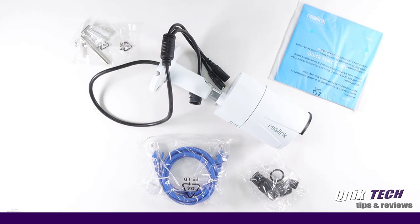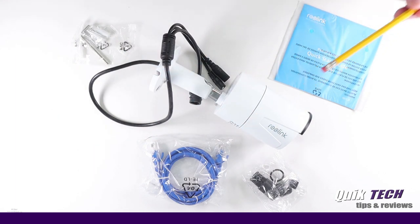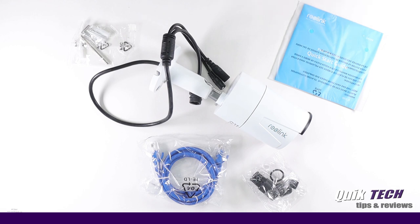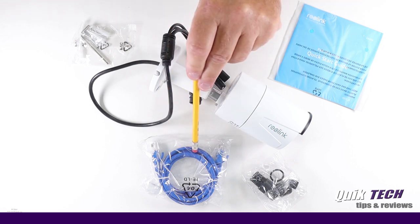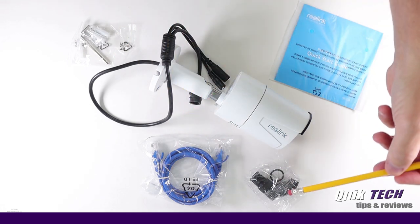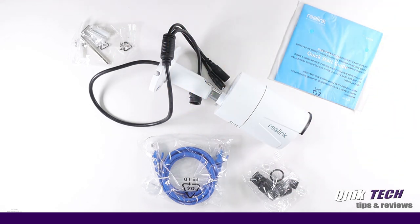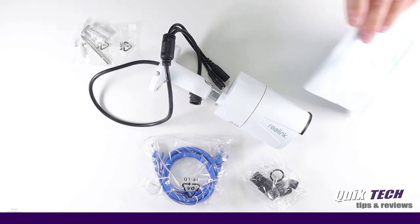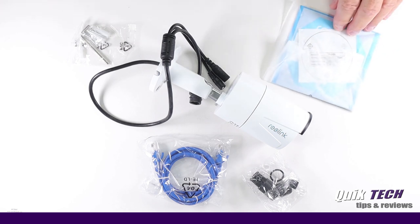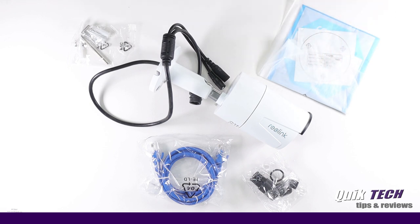Inside the box you have the Reolink bullet cam itself, a quick start guide, mounting hardware with an Allen wrench for adjusting the camera angles, an ethernet cable, as well as a waterproof coupling to keep the connection safe. Also included with the quick start guide, you have a couple of Reolink security stickers and there's also a mounting hole template.